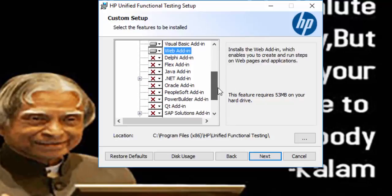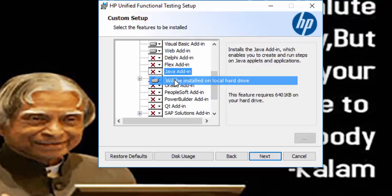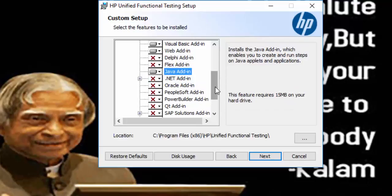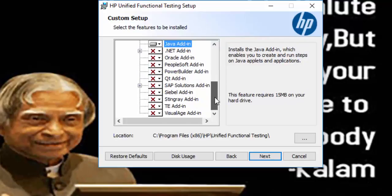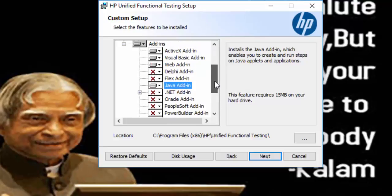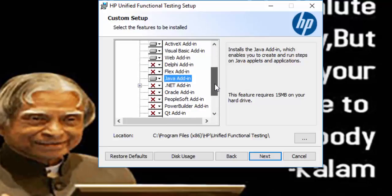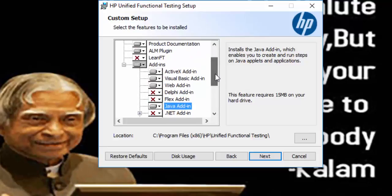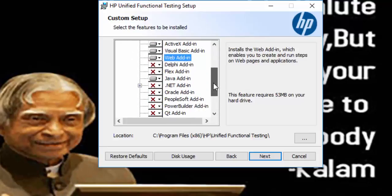In case if you are going to use a Java based application, you can select the Java add-in also. So based on your requirement, correctly select your add-ins.